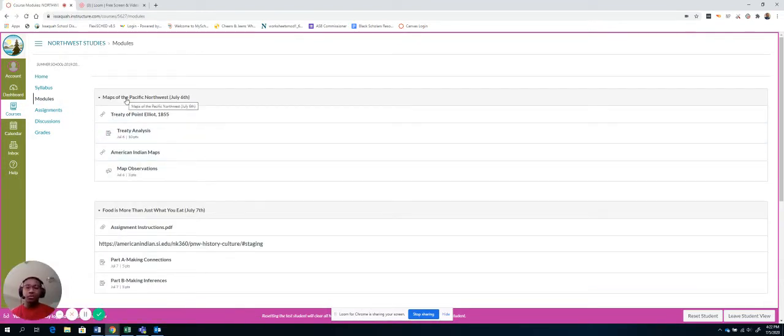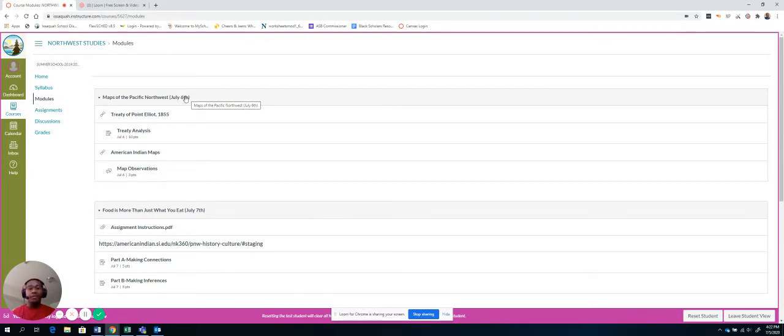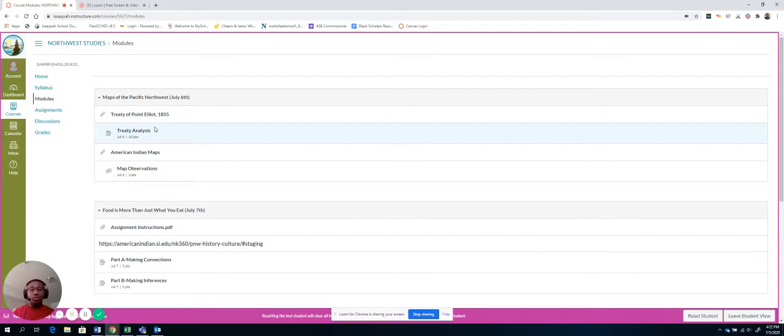So each module is connected to a day, and that's what I've put here at the top. So which day you need to do that module. The modules are also built so that you do the work in order. So, for example, let's go to day one.